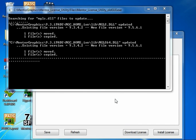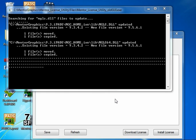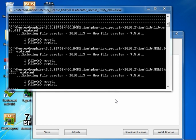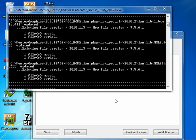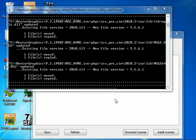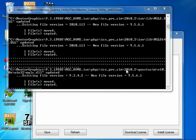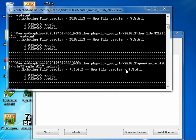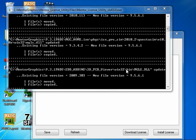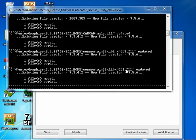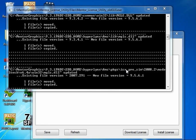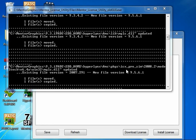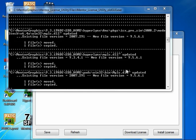At this point it is updating all of the DLL files that are older with the newer version, which is 9.5.6.1 in this case. Once it's done, it will show us all of the matches and all of the updates that took place.